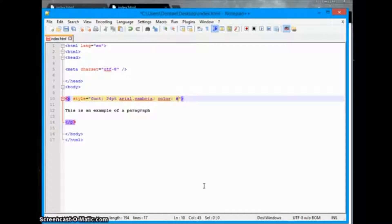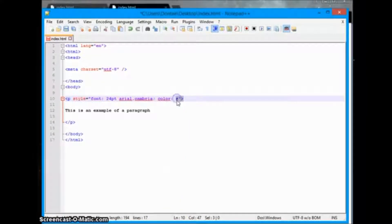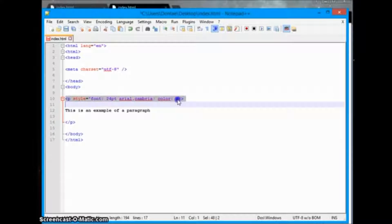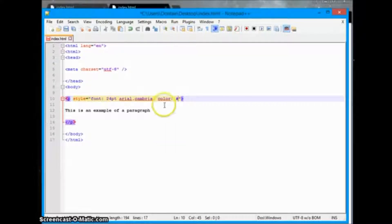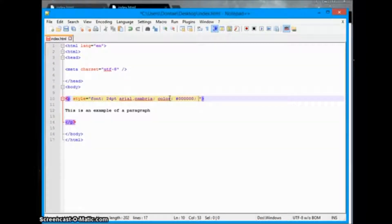Color values are given in different formats. If you have Dreamweaver, it will pop up with color values as you type in the hashtag element, which is used to declare different types of colors. But here you just have to reference an HTML colors guide. We'll just put black, which is six zeros.